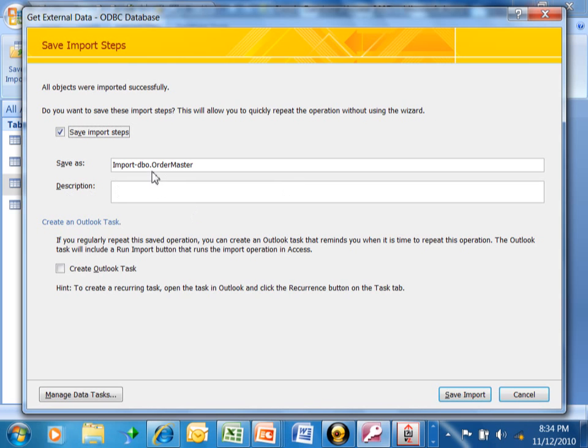You can see we can give that a name and description. We can even make it so that it schedules that in Outlook as a repetitious task. But, we're going to save import.